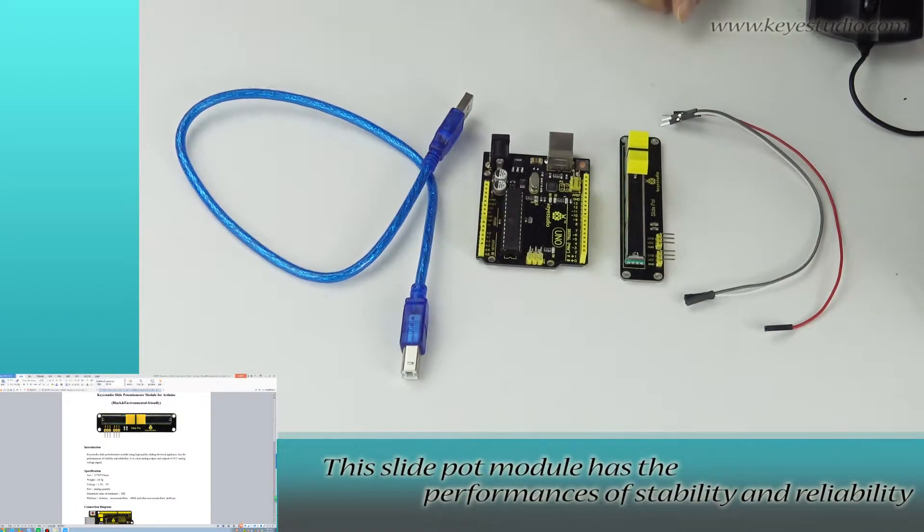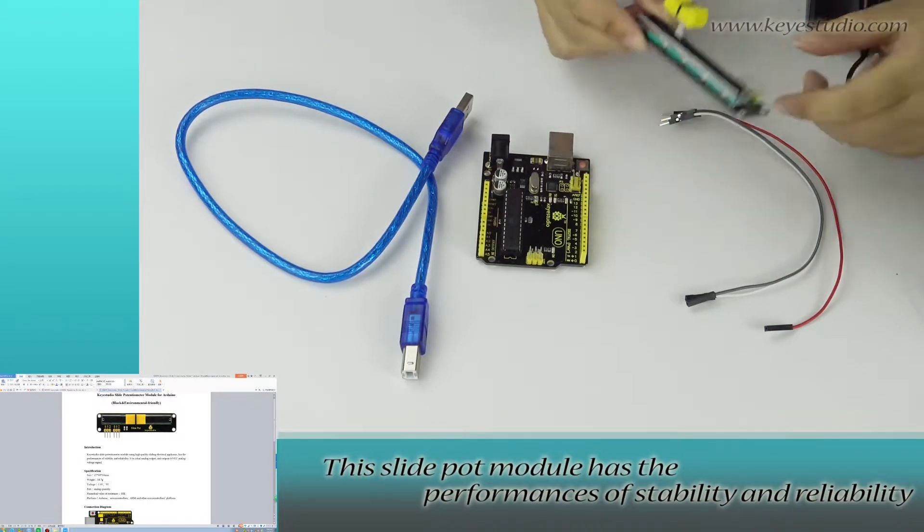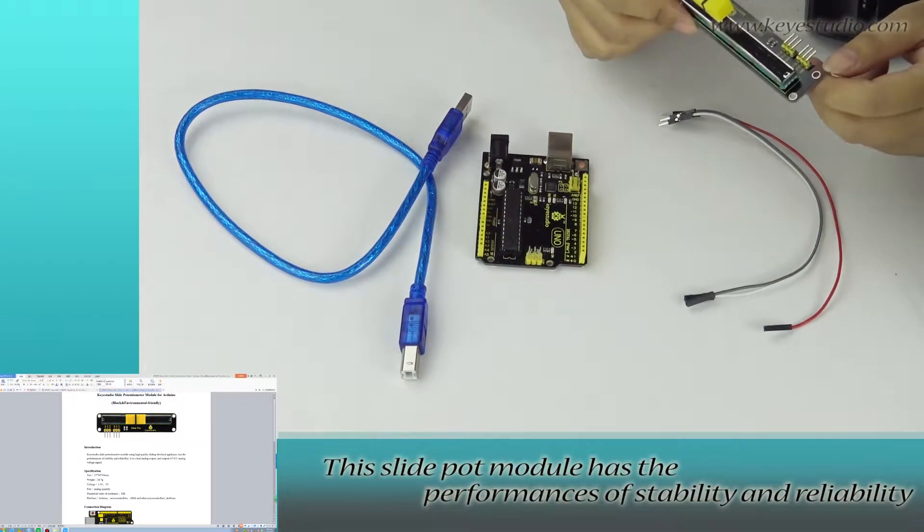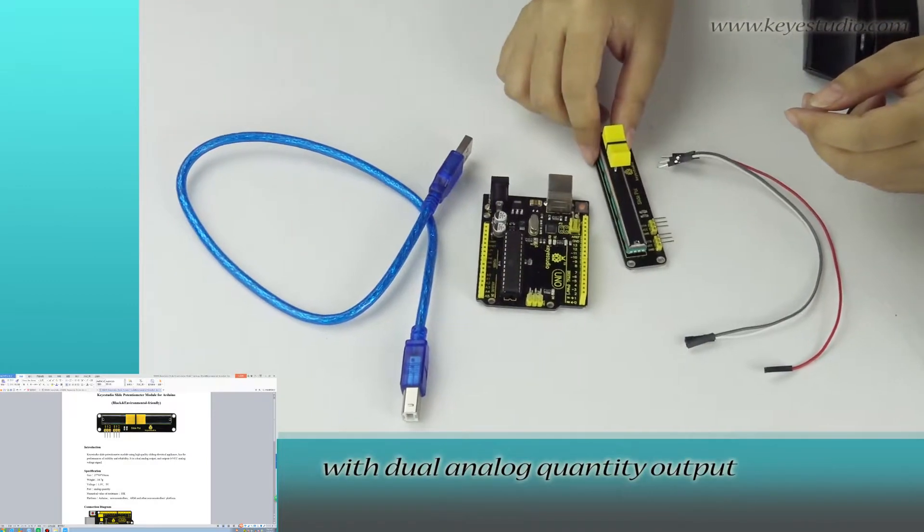This slide port module has the performance of stability and reliability with dual analog quantity output.